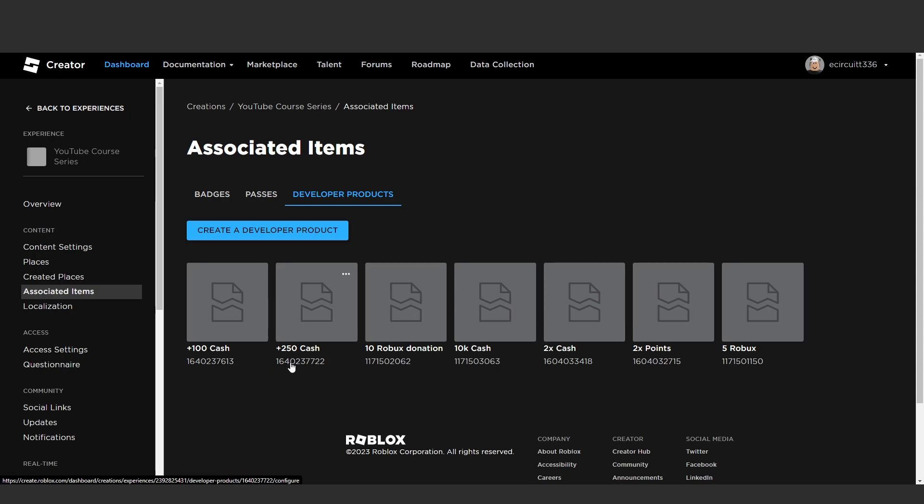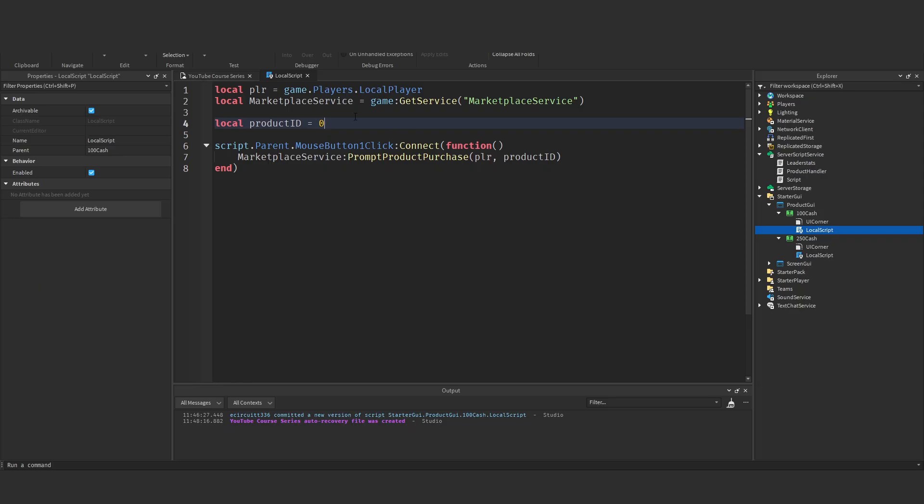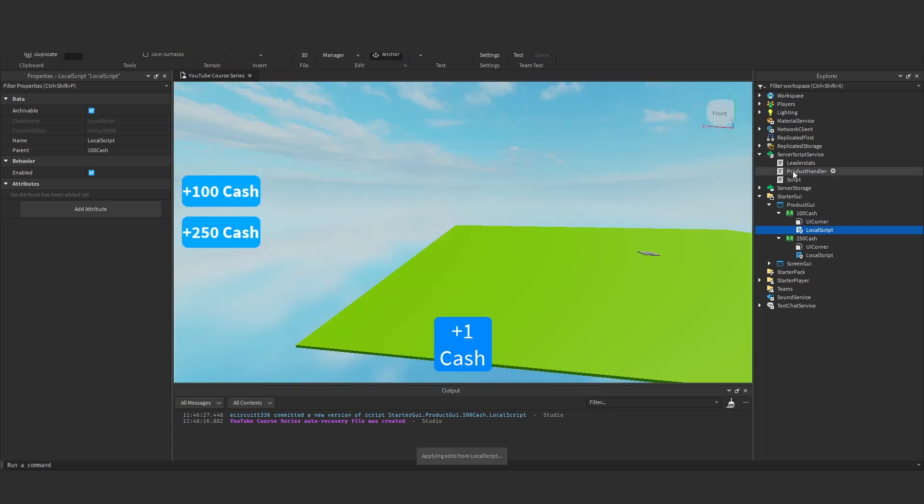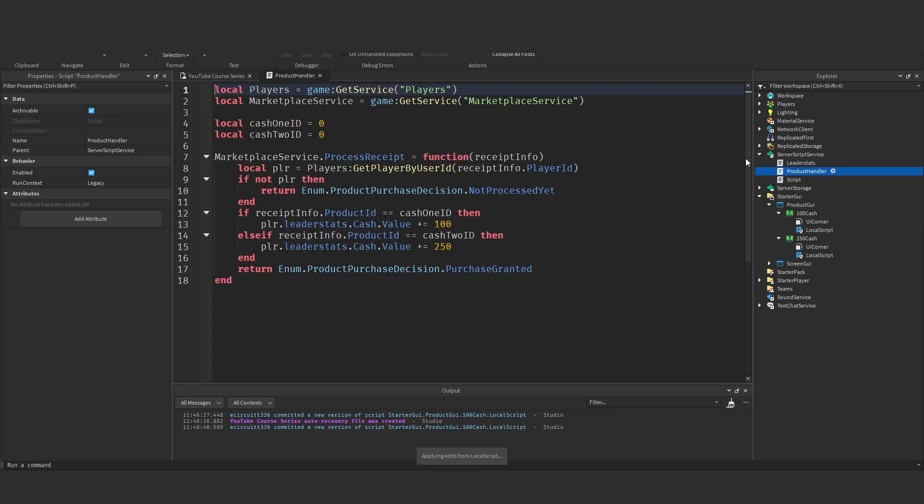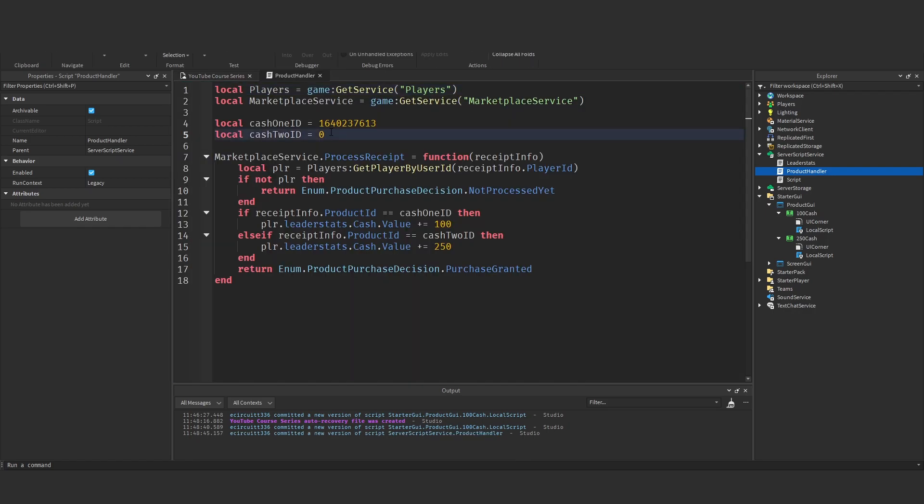Now you'll see under these two game bosses you have an ID here, this is your product ID. You want to copy these IDs and paste them into the scripts so I've got the 100 ID I'm going to put that under this product ID and in the product handle up put that as cache 1 ID and now I've got the second ID which I'm going to do the exact same with.